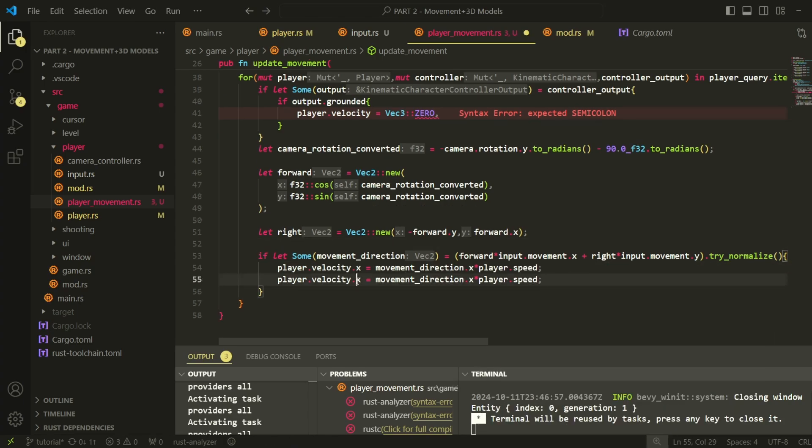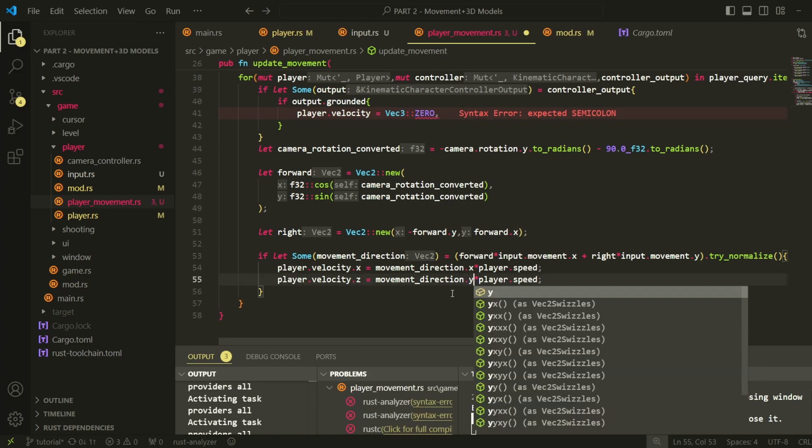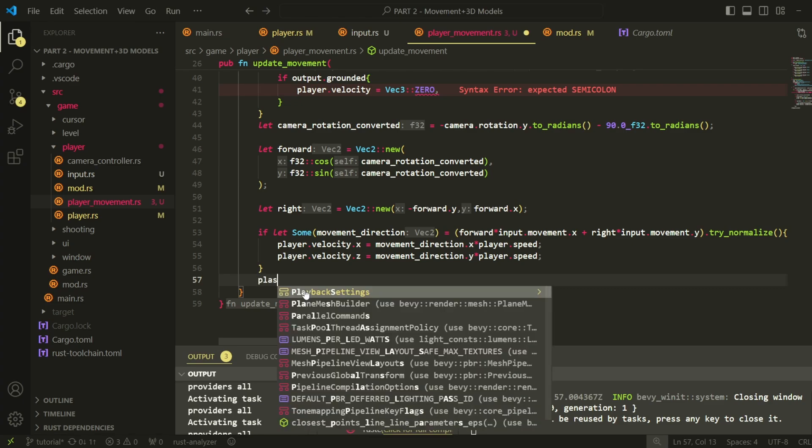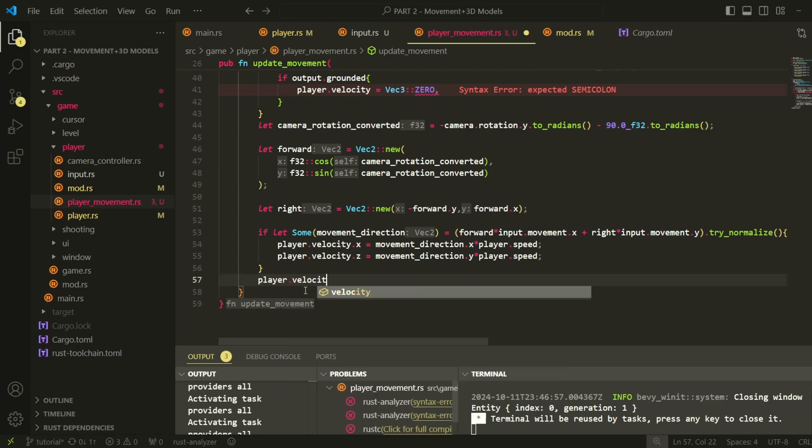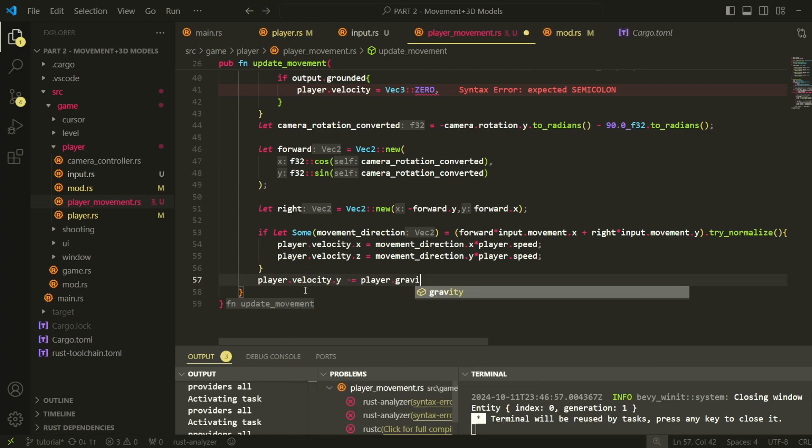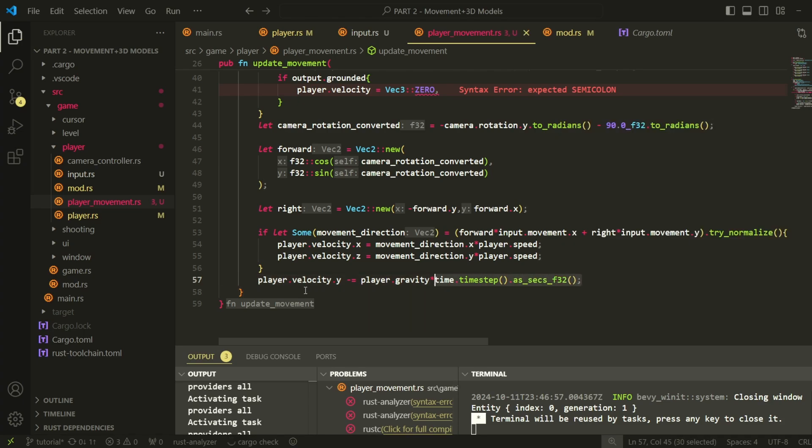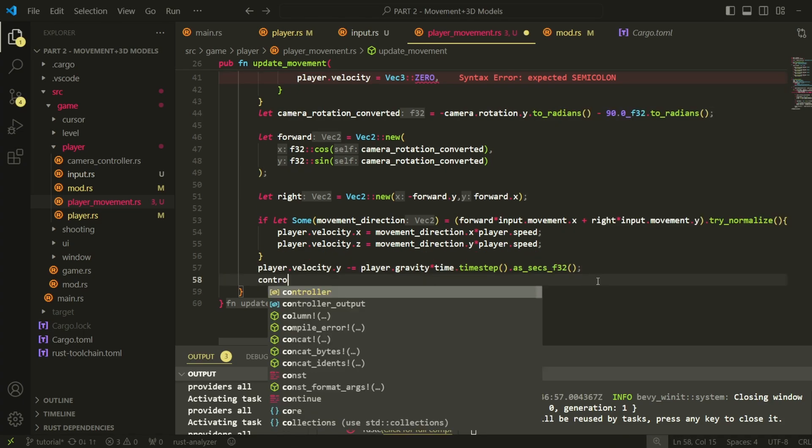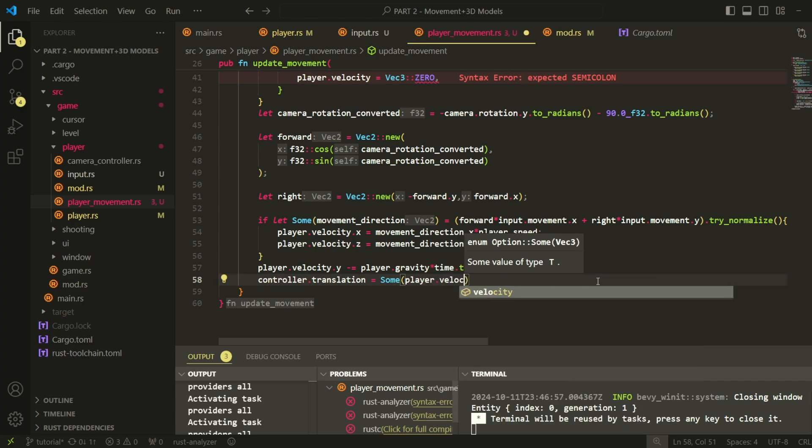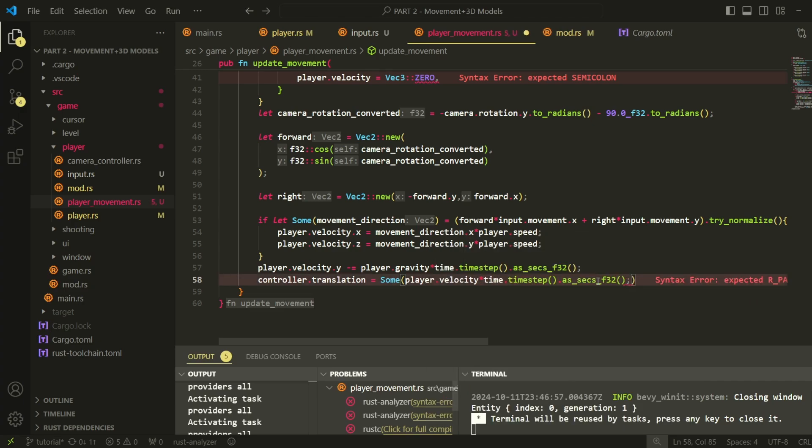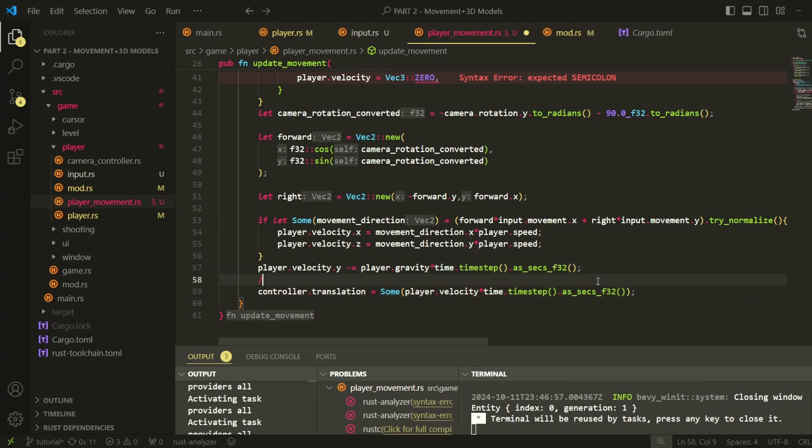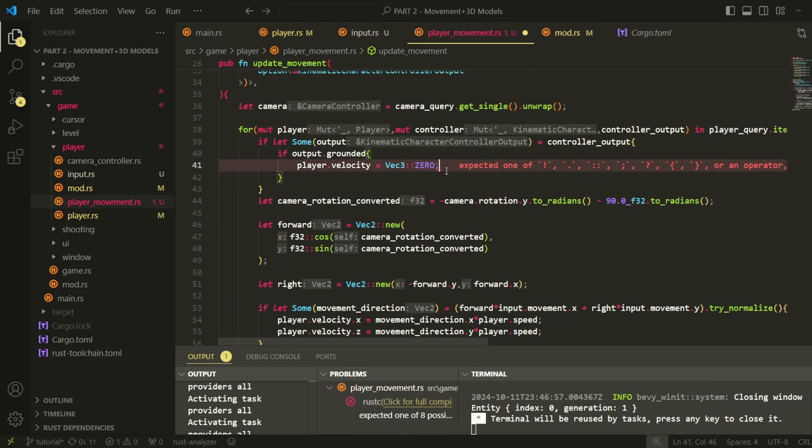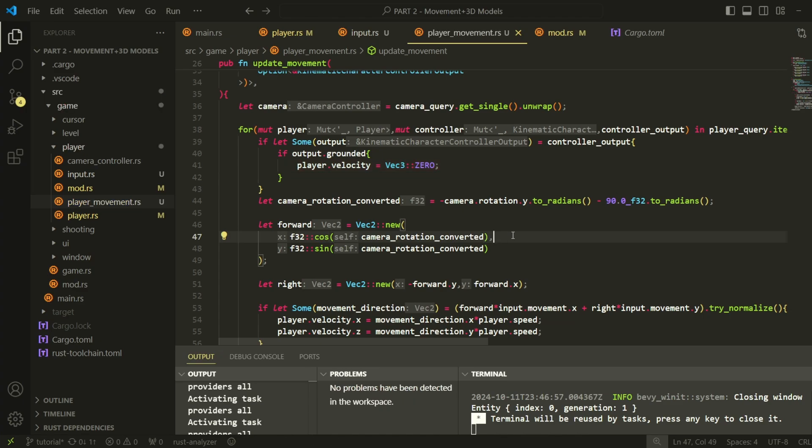Inside this function, we can modify the player velocity. It should be noted that kinematic character controllers don't automatically have gravity built in, so we need to simulate this manually. To make the character move, we can modify the translation of the controller. It should be noted that this is not the actual position of the controller, but delta translation, or the change in position.